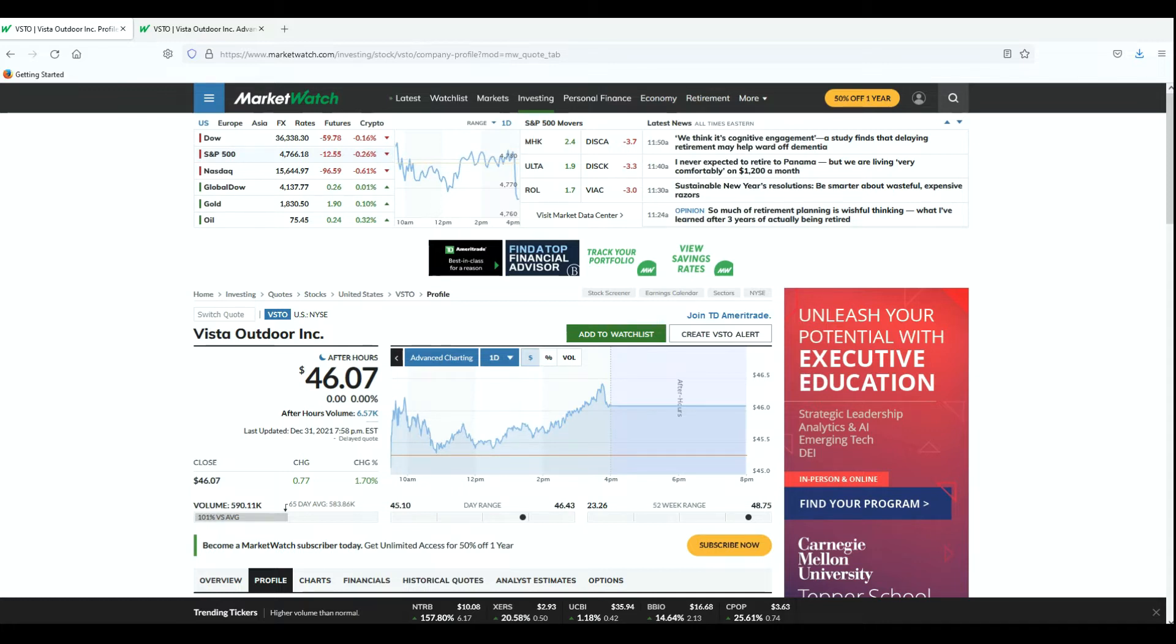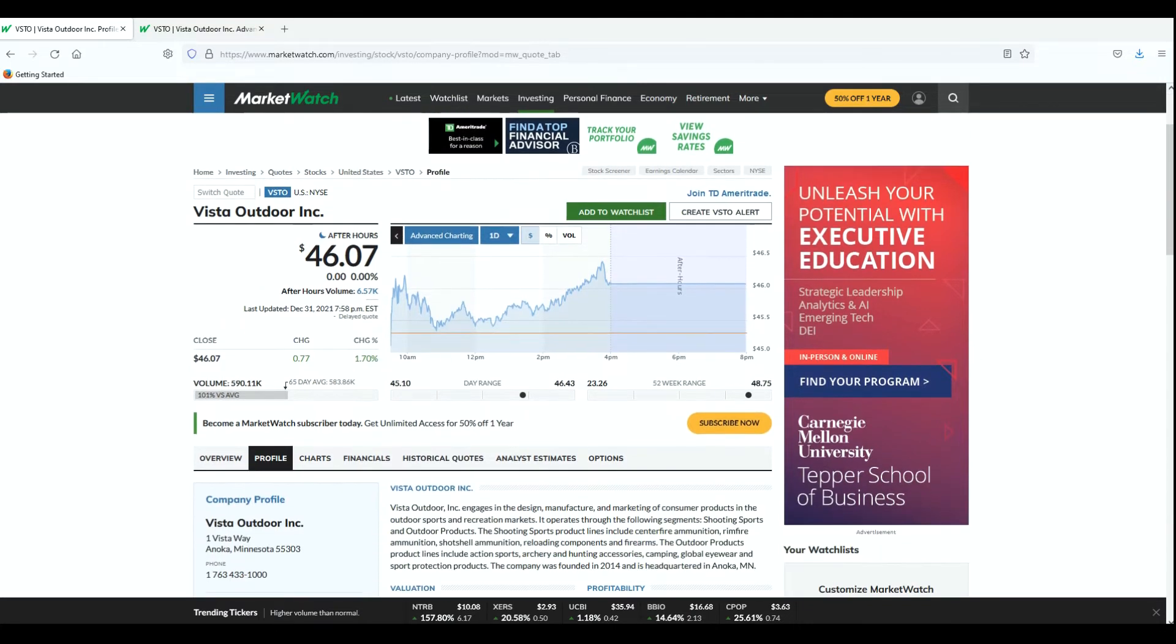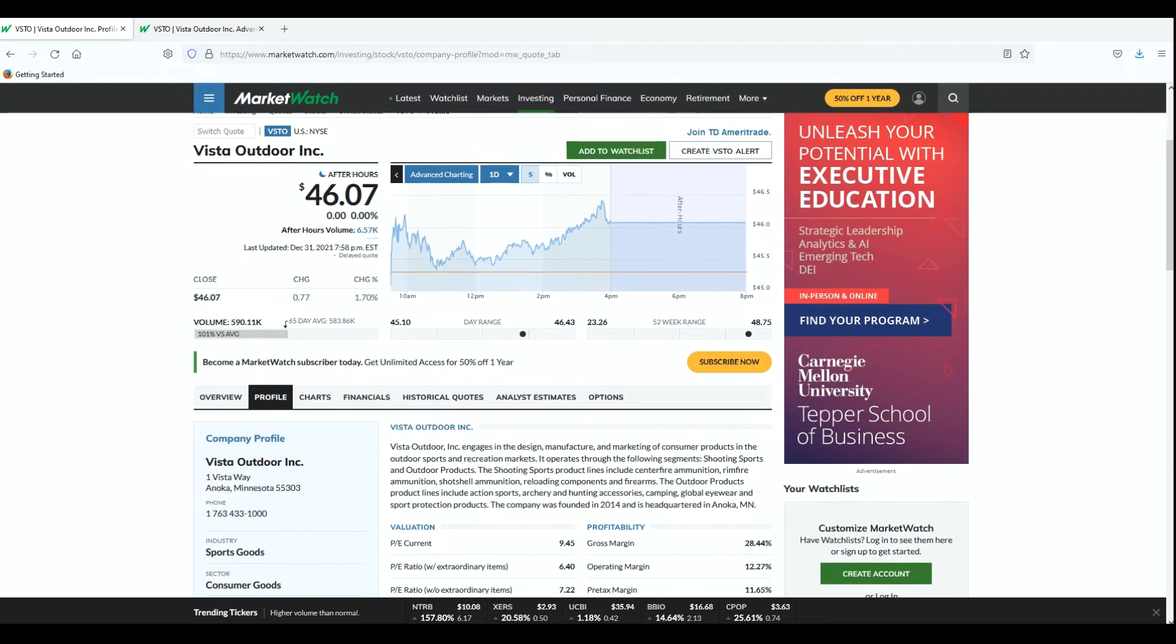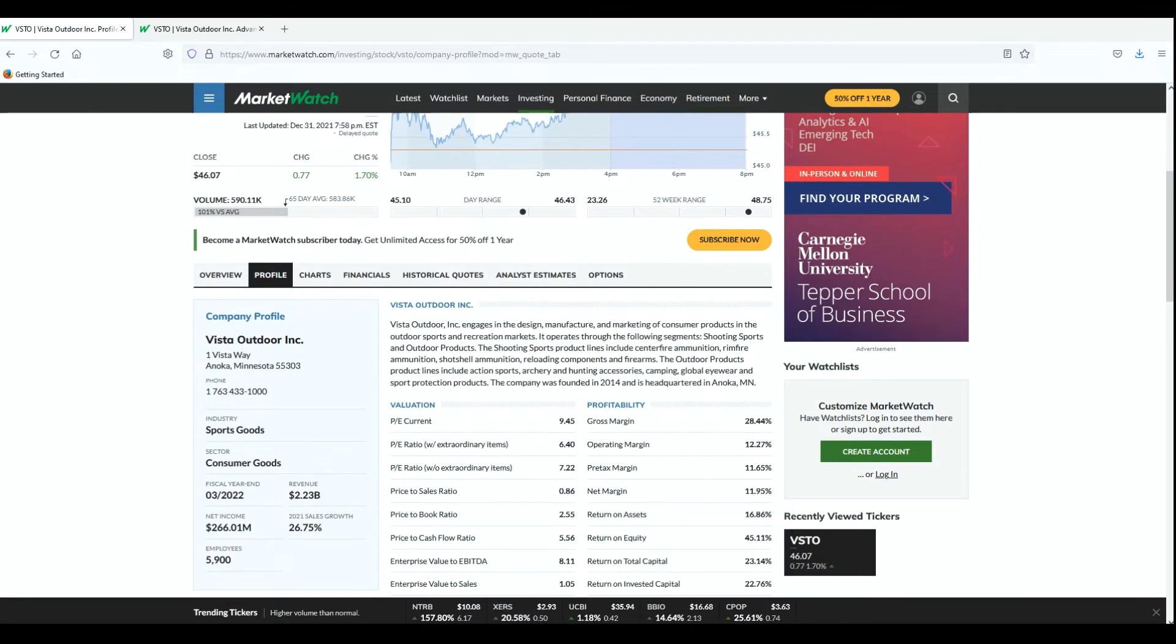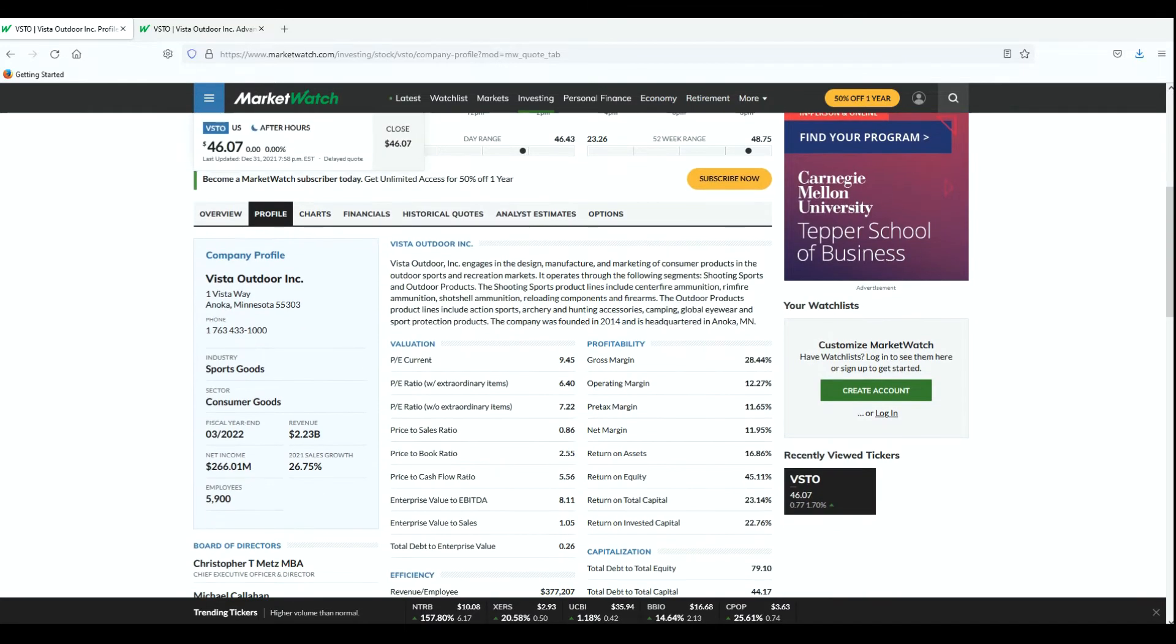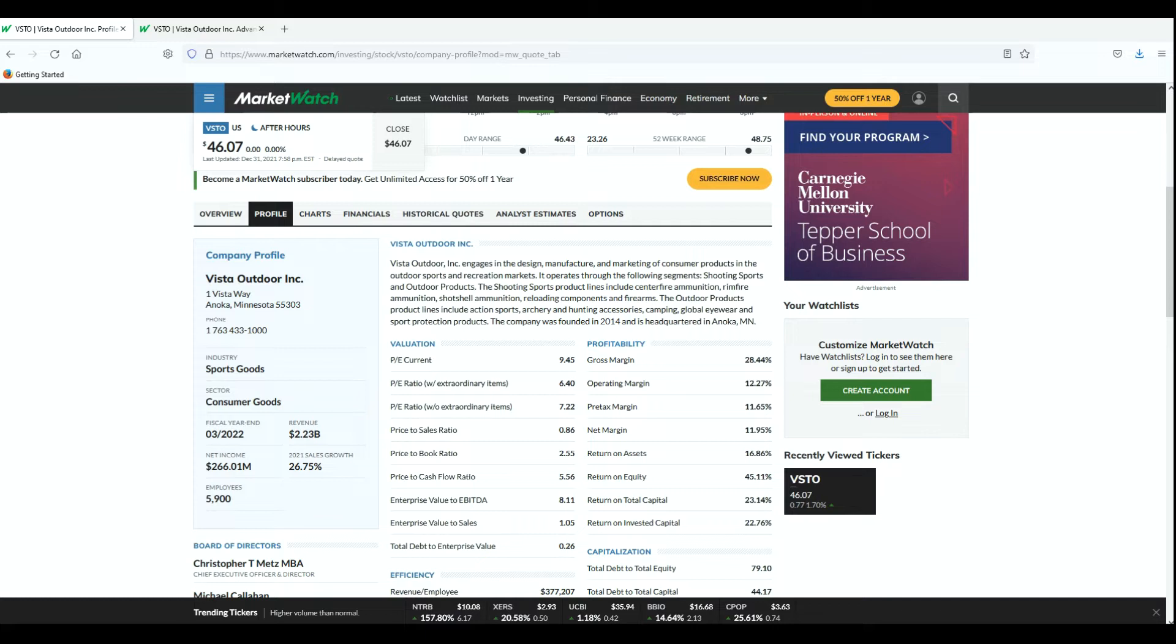I picked this one because it has to do with the outdoors and I'm a big outdoors kind of guy. I love this stock. Let me give you the overview. It's located in Anoka, Minnesota and it engages in the design, manufacture and marketing of consumer products in the outdoor sports and recreation markets. It operates through the following segments: Shooting Sports and Outdoor Products. The Shooting Sports product lines include centerfire ammunition, rimfire ammunition, shotshell ammunition, reloading components and firearms.